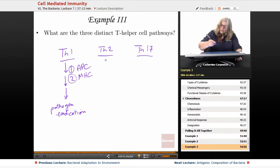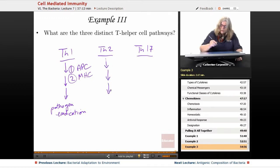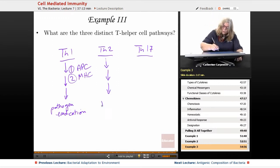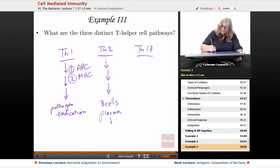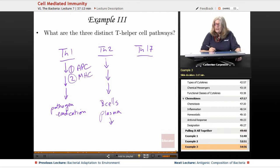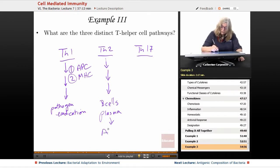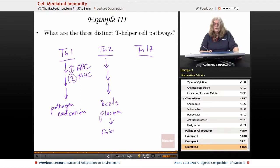What about the Th2 pathway? Remember, that's a series of steps where the T cells interact with the B cells and the plasma cells to create antibodies or to synthesize antibodies. The antibodies are also very specific to the antigens, so we get antibody production.